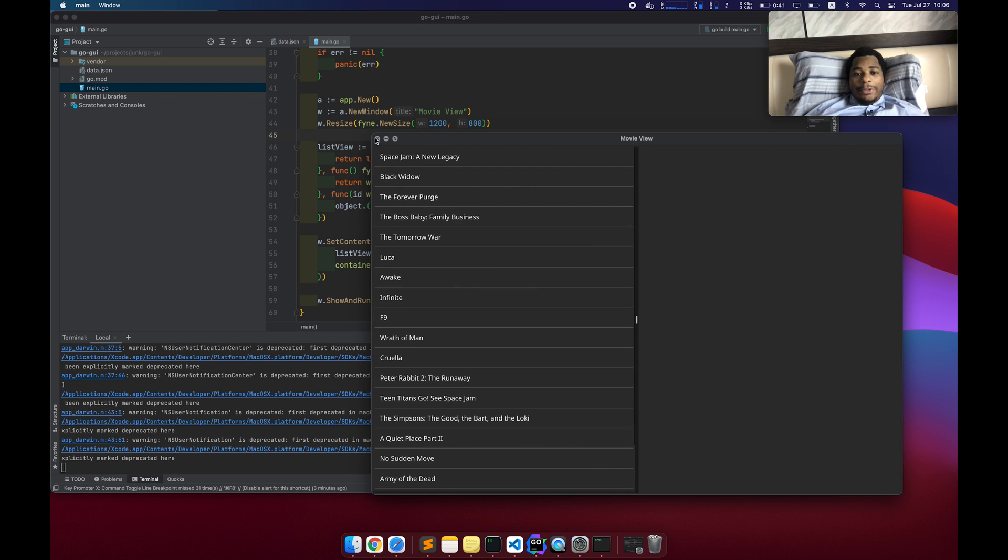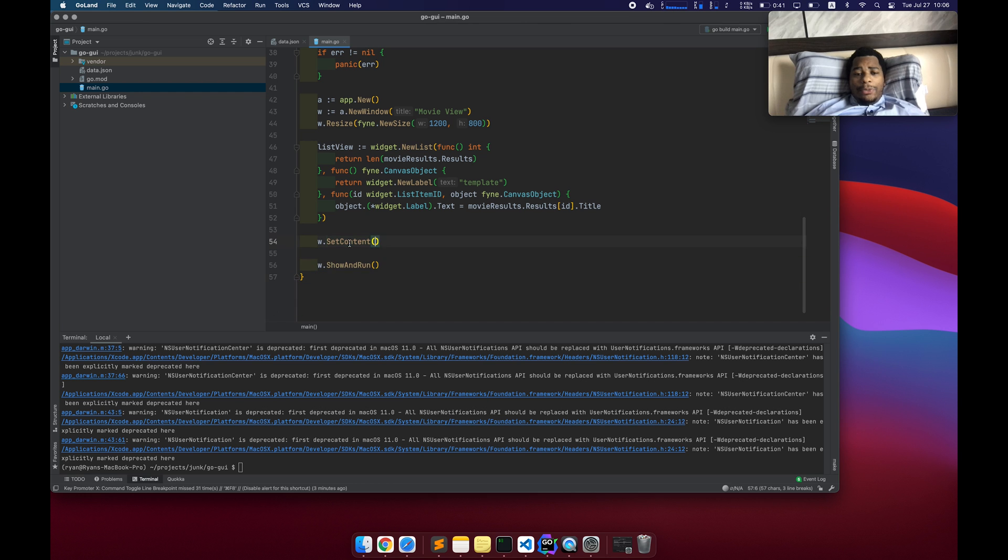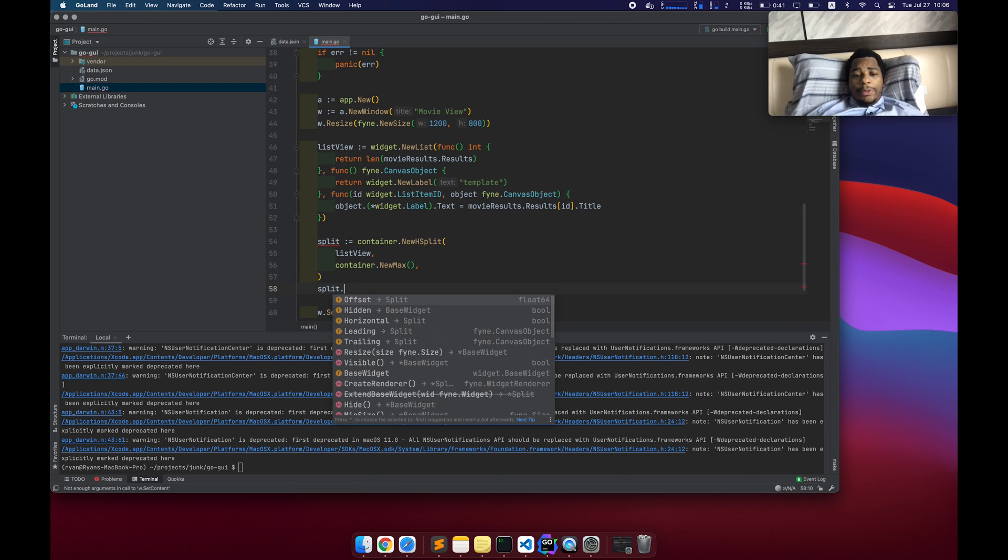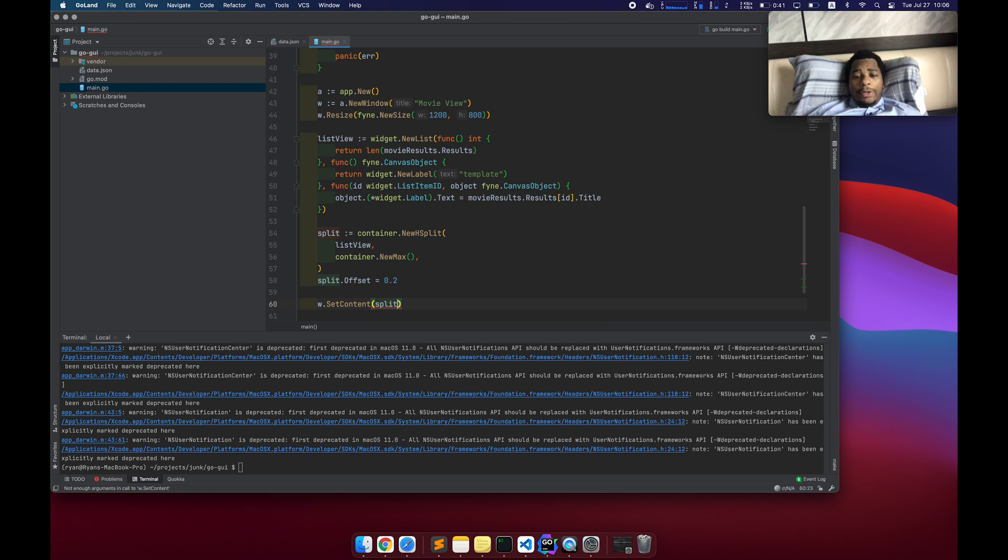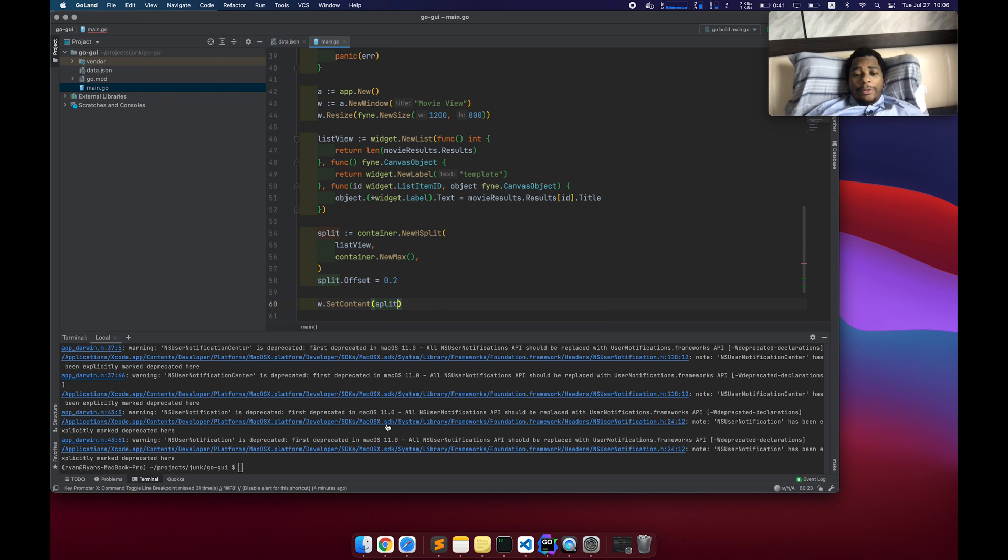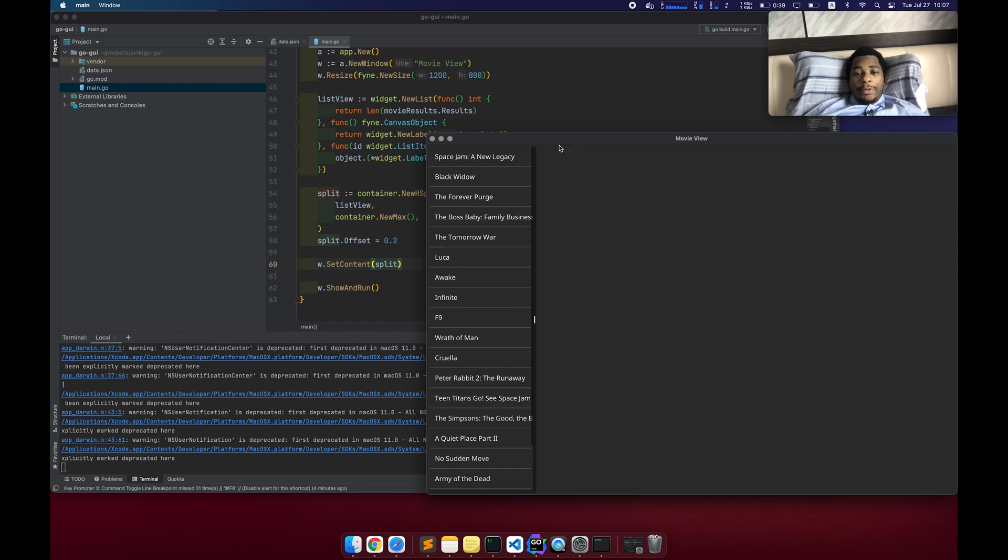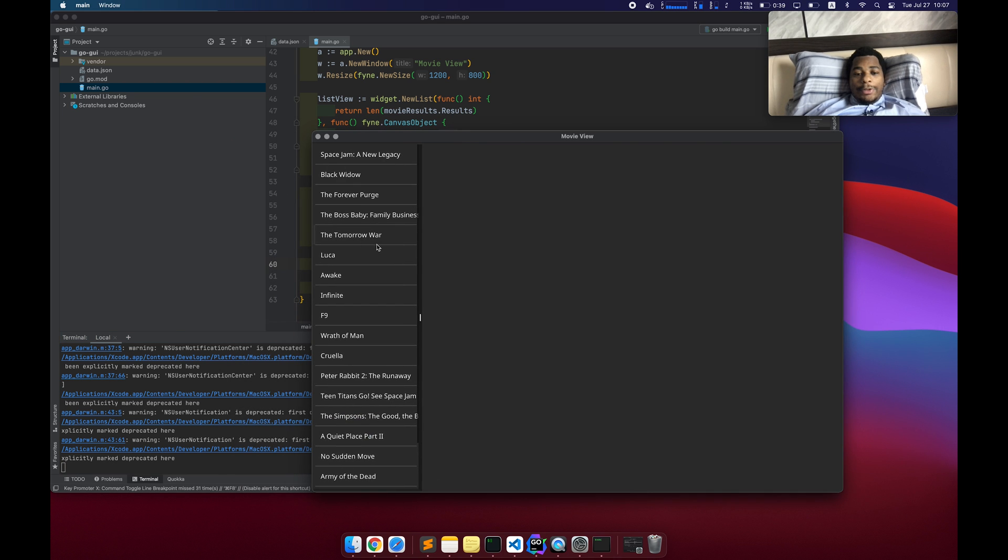So now we have to fix this split split here. We're actually going to move it out. And then I'm going to do split dot offset equals 0.2 and then render it here. Let's try it now. Okay, sweet. This is a lot better.